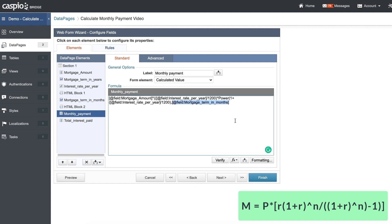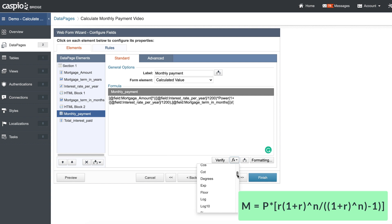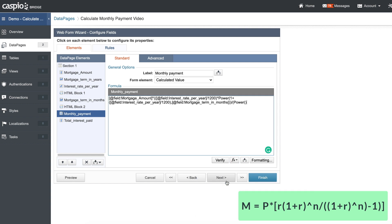Divide that by 1200, then close the parentheses, comma, insert the field for number of months. After that field, insert two more closing parentheses. Now we need to divide this entire number on top — add one more parenthesis here — and instead of typing the power function out, I'll show you how to inject it using the math function: select power.